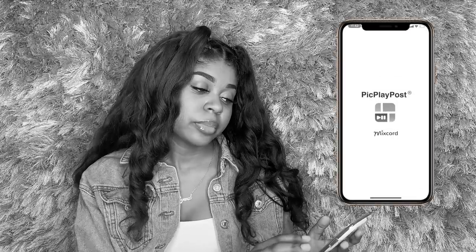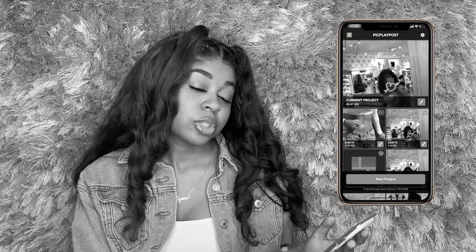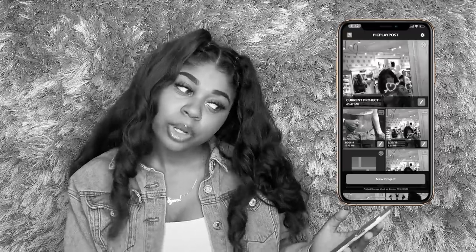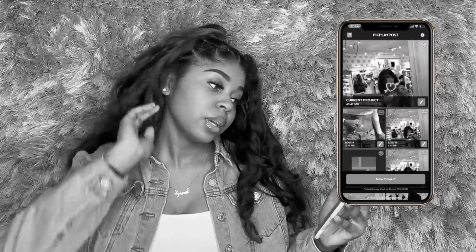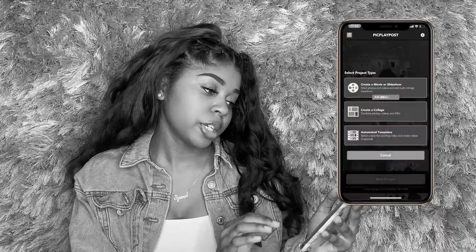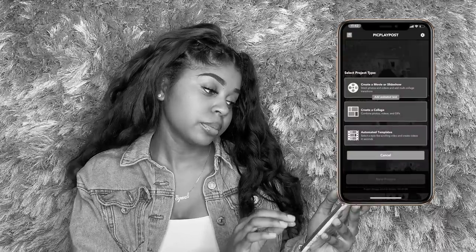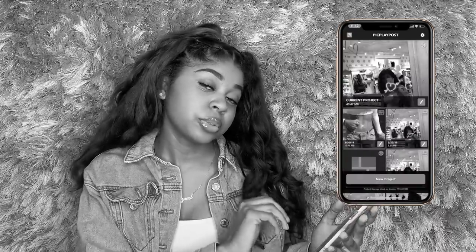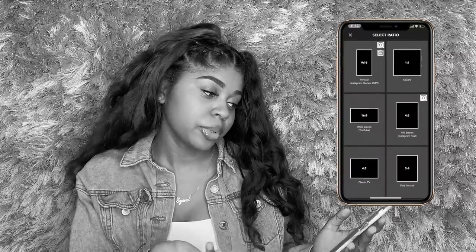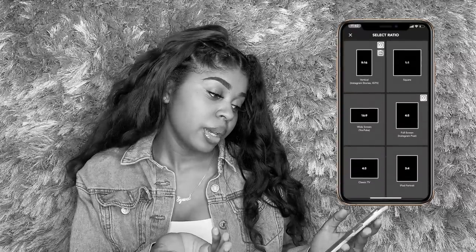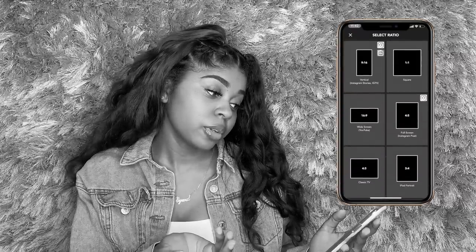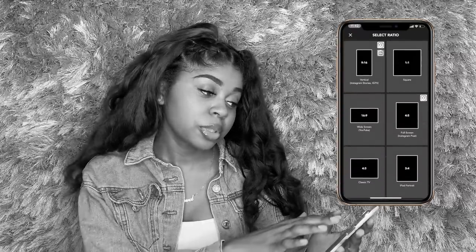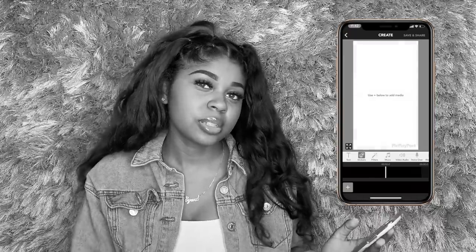So I'm going to go through the steps before you save it. You go to PicPlayPost and start a new project. I want to create a movie or slideshow to make the video first with all the pictures I want to use.